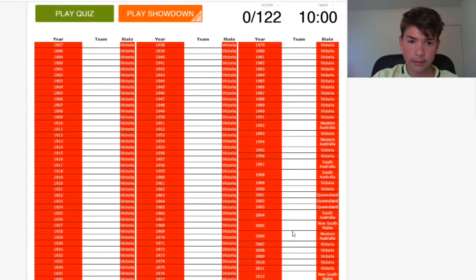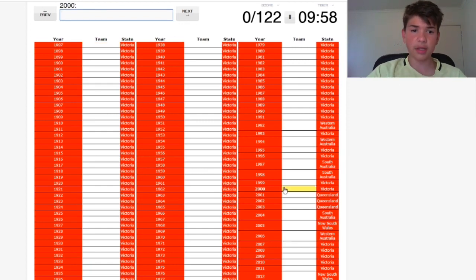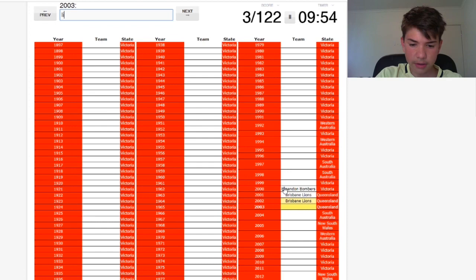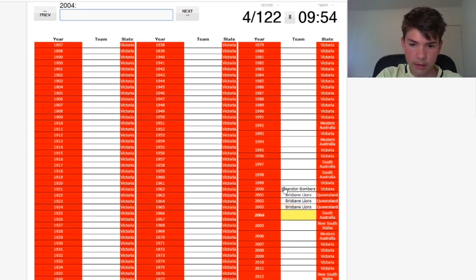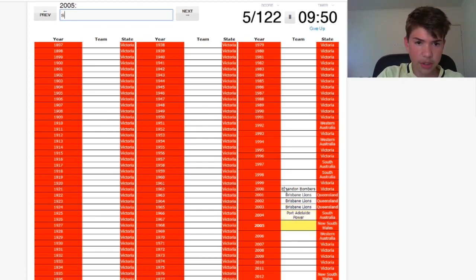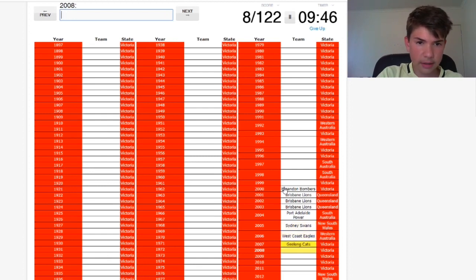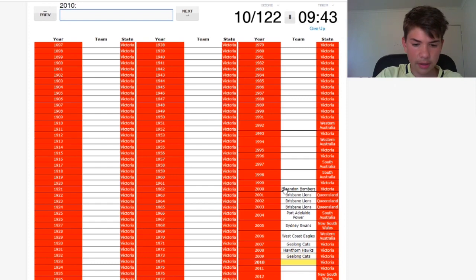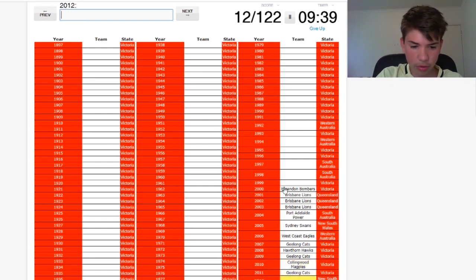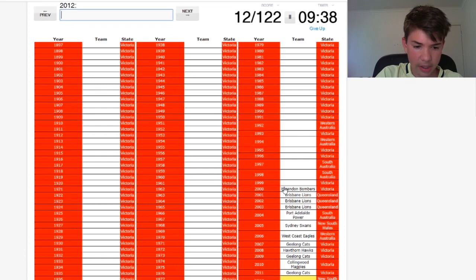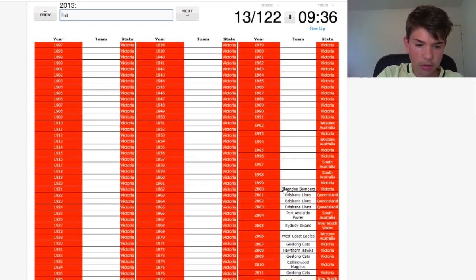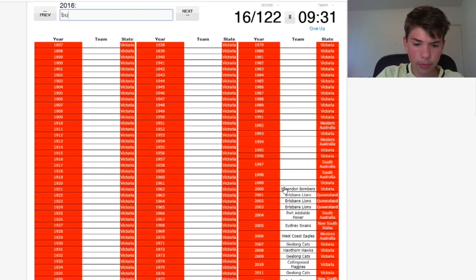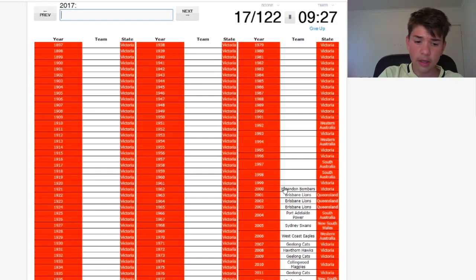Alright let's start. So I'll start at 2000 because it's much easier and just do the abbreviations. So the Lions three-peat, Power, the only ever premiership, the Swans and then the Eagles, the Cats and then the Hawks and then the Cats and then the Magpies.